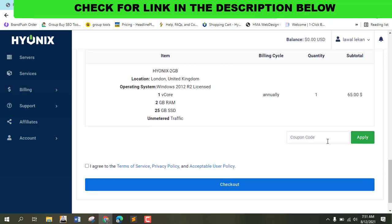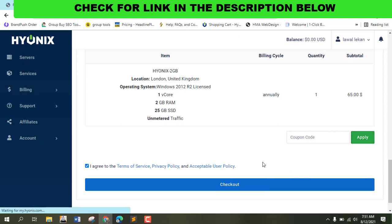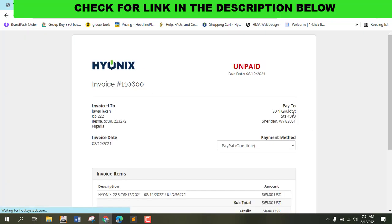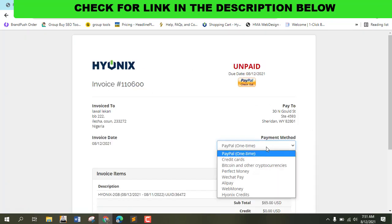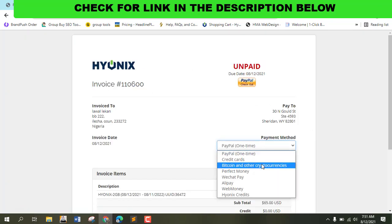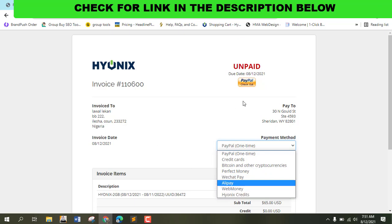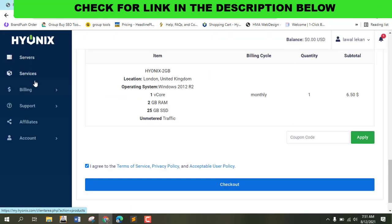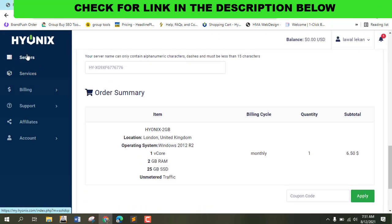After you check out, you can choose PayPal, credit card, Bitcoin, Perfect Money, or other payment methods and complete checkout.